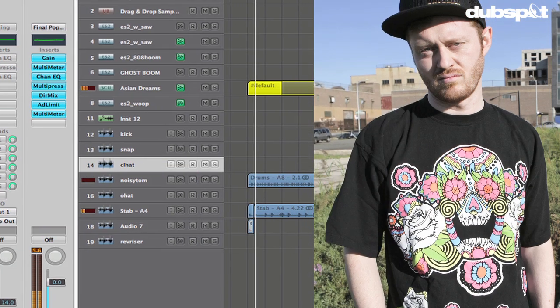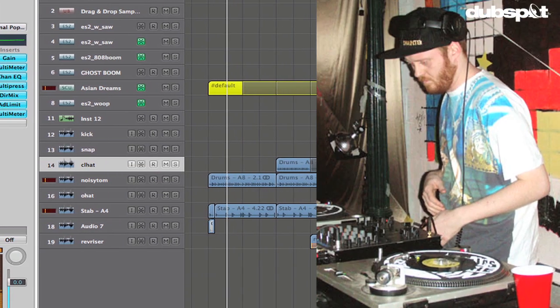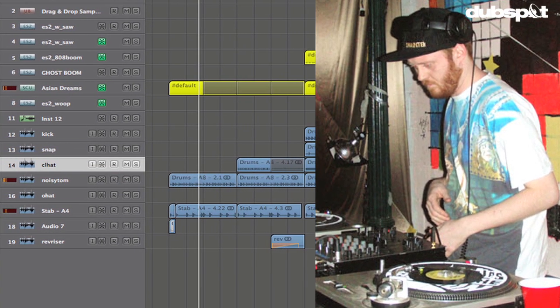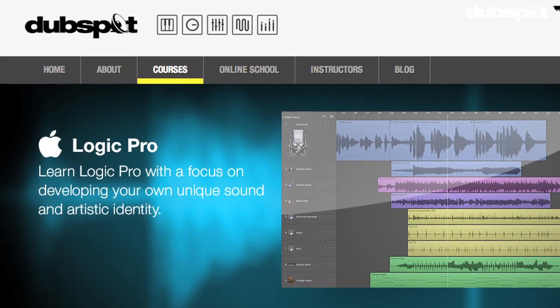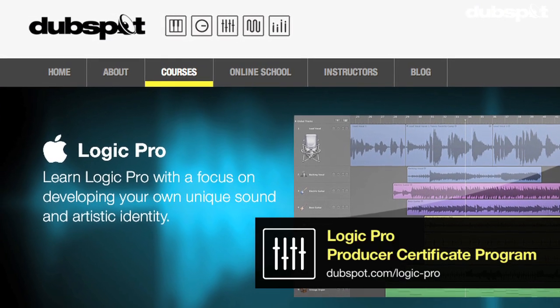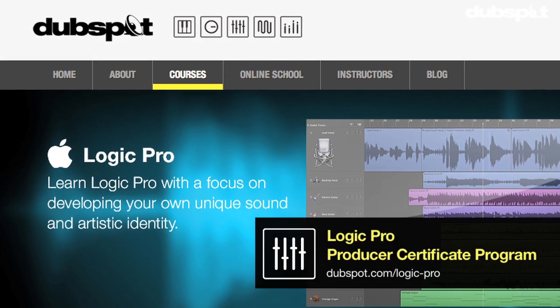Hi, I'm Matt Shatek. I'm a producer and DJ based in Brooklyn, New York. I'm also the Senior Logic Instructor for DubSpot and DubSpot Online.